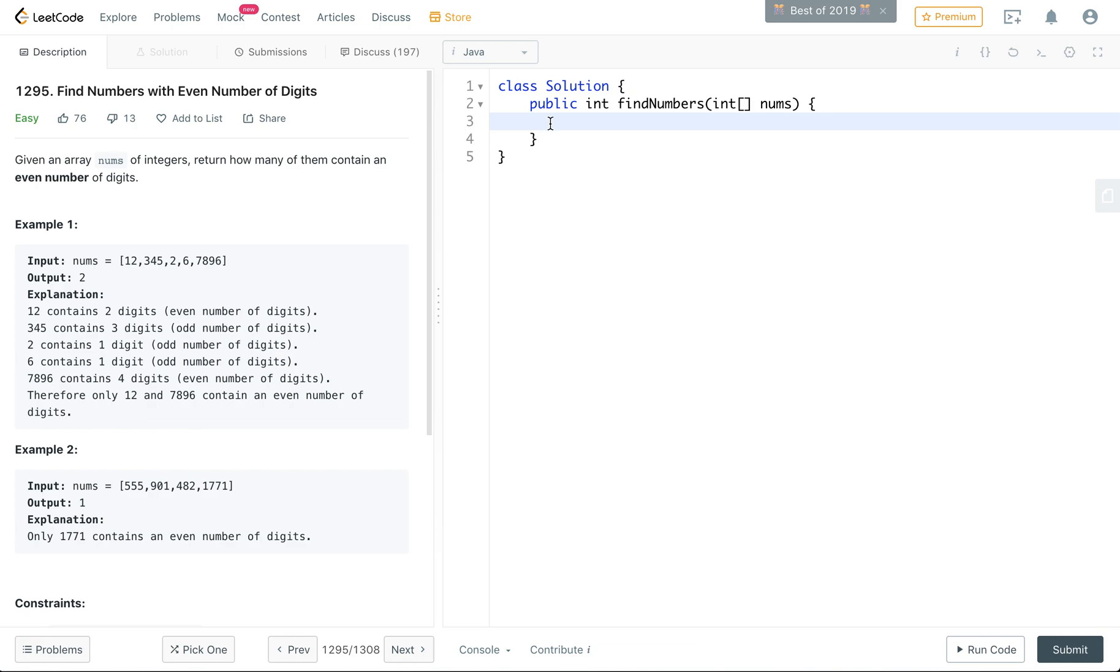This is find numbers with even number of digits. So given an array of integers, return how many of them contain an even number of digits.